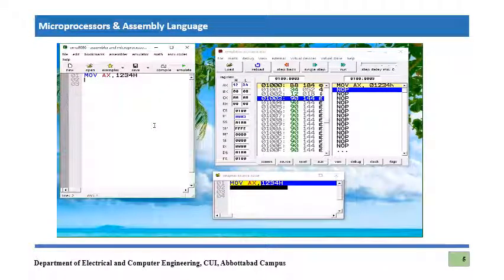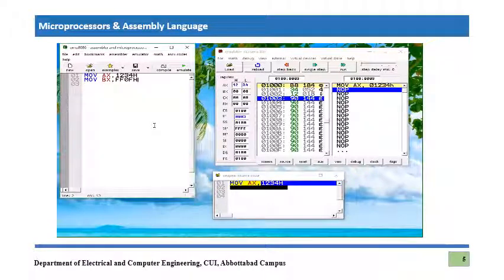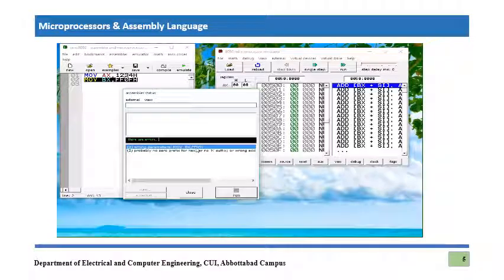Now we are going to expand this program. The next instruction is MOV BX, FF0Fh — a 16-bit value to be put into BX. But when we press 'Evaluate', it gives an error on that line saying 'wrong parameter' for MOV BX, FF0F.